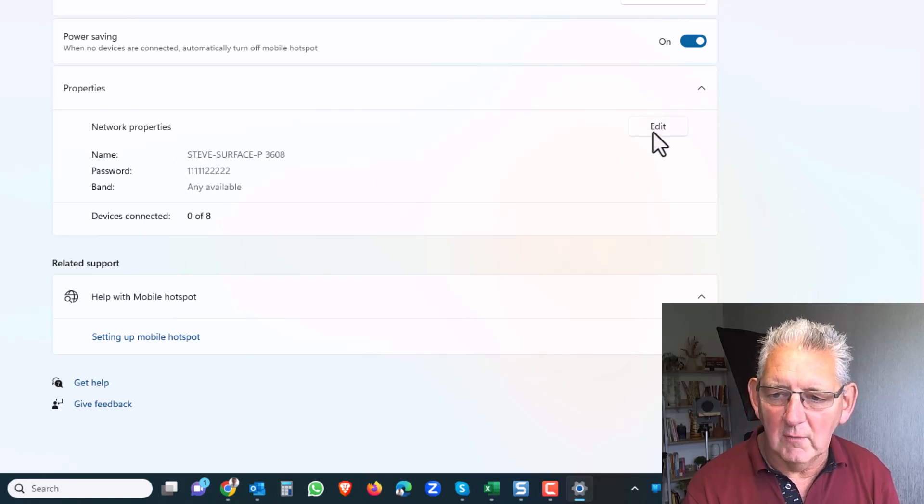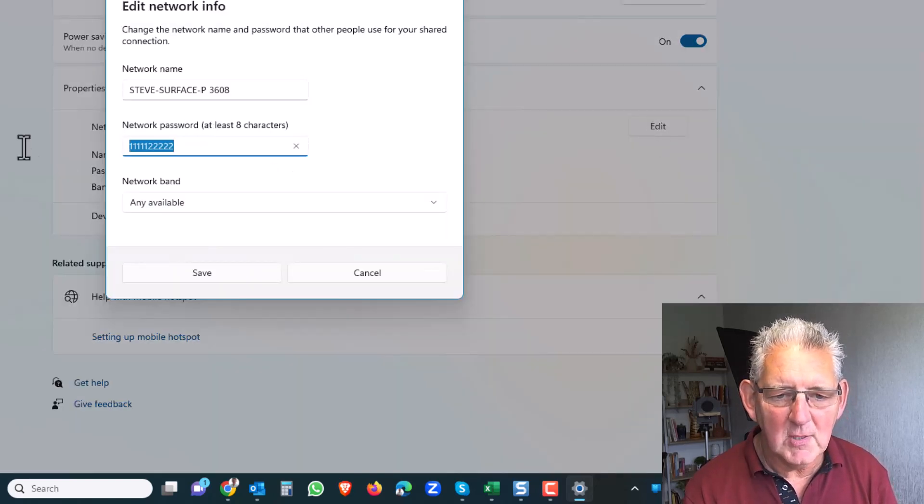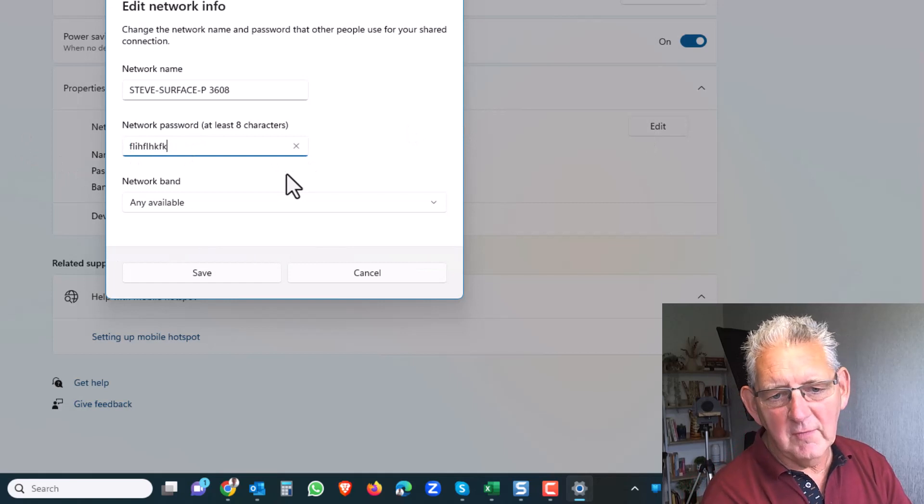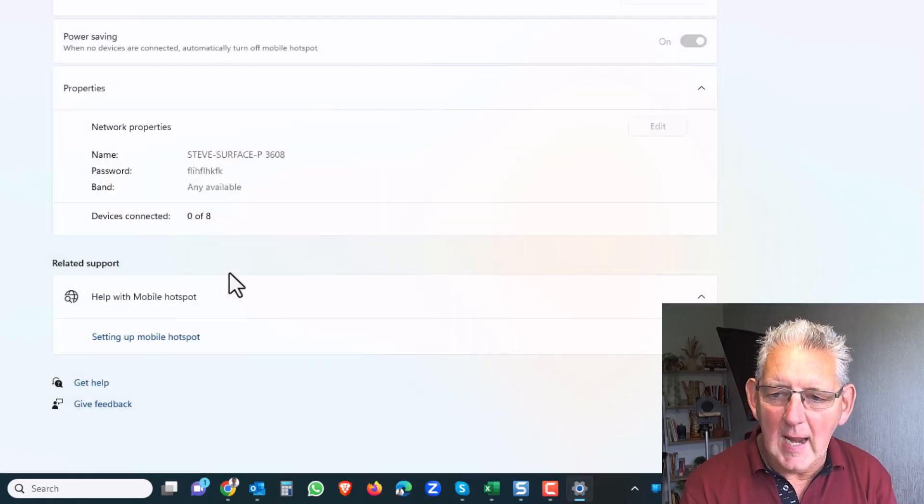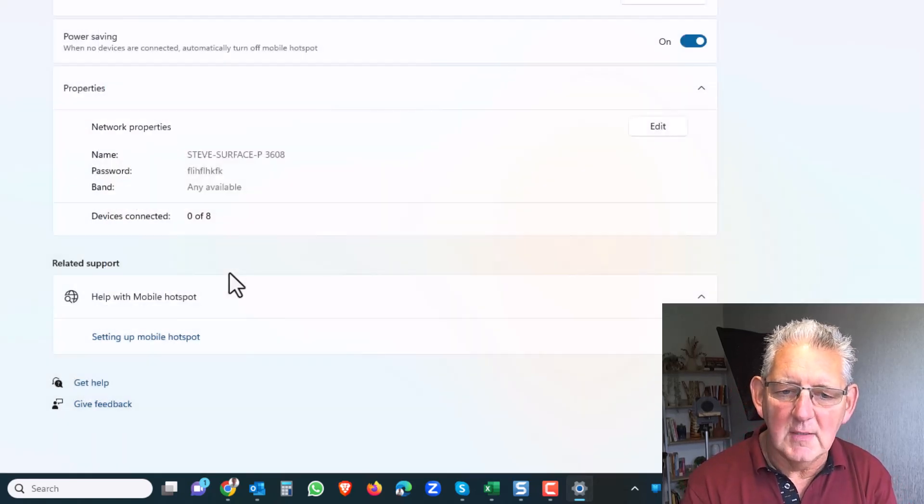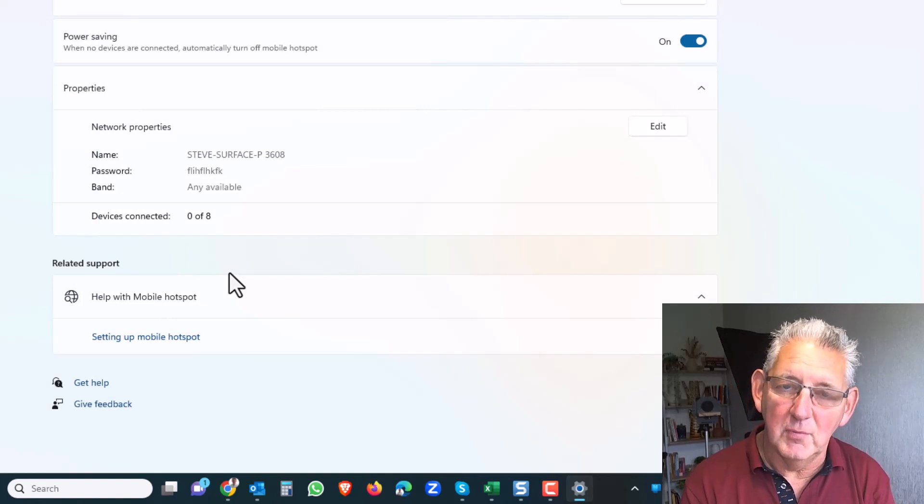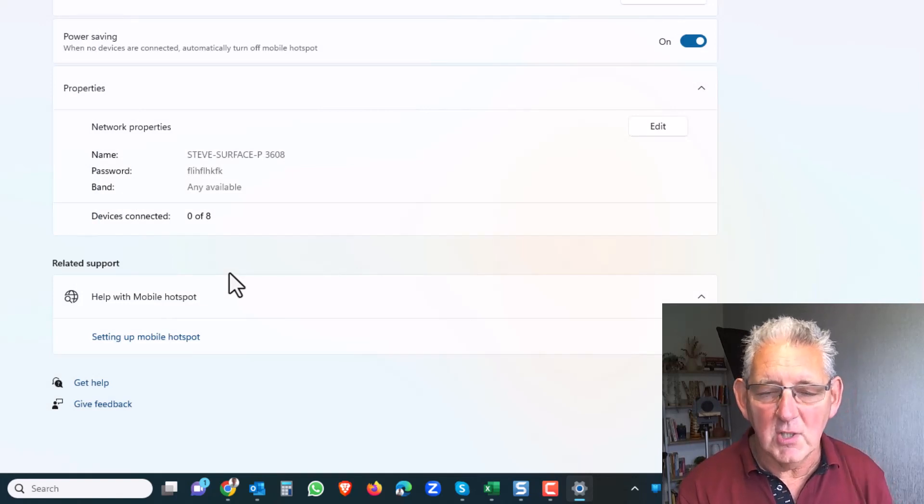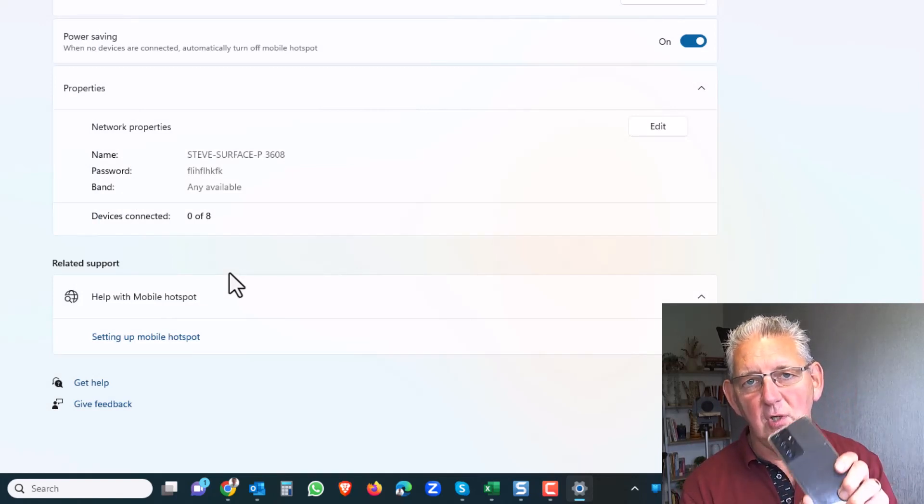You can of course click here to edit your password and set something else that you'd prefer, and then just save that. Now you'll find that your computer will become a wireless hotspot.